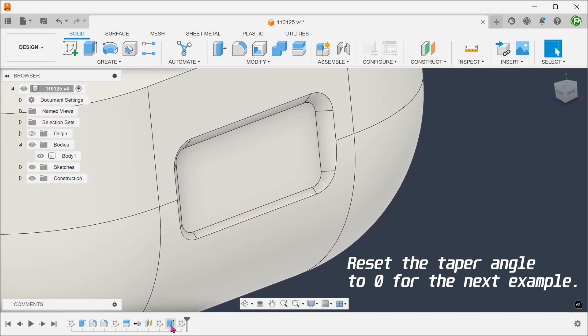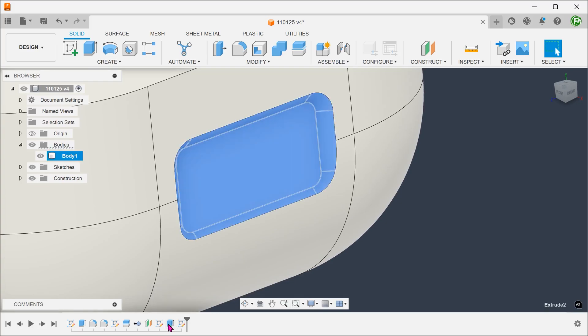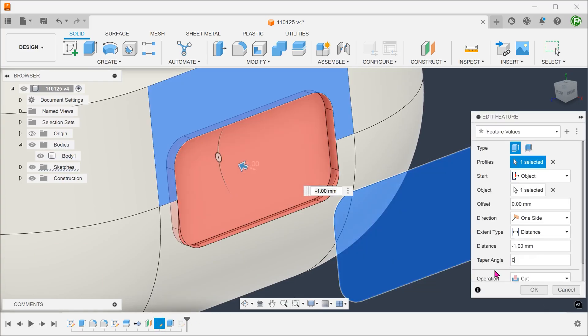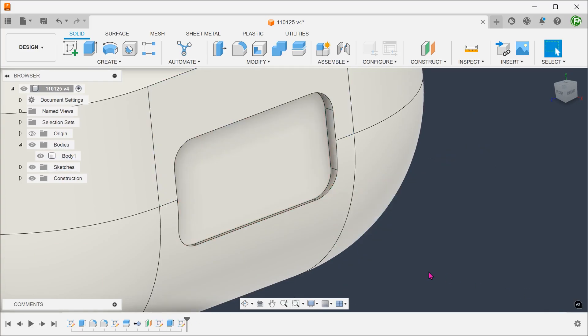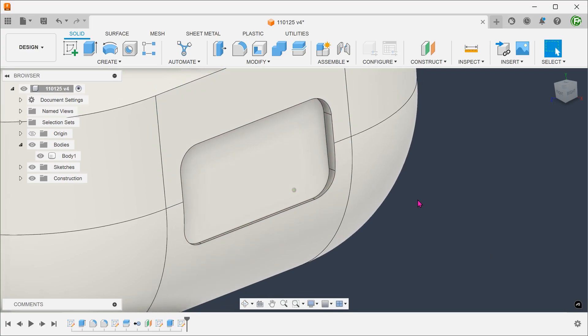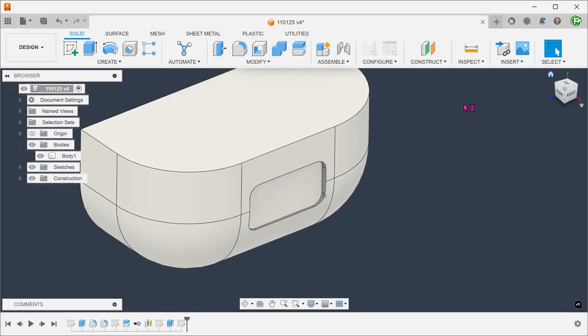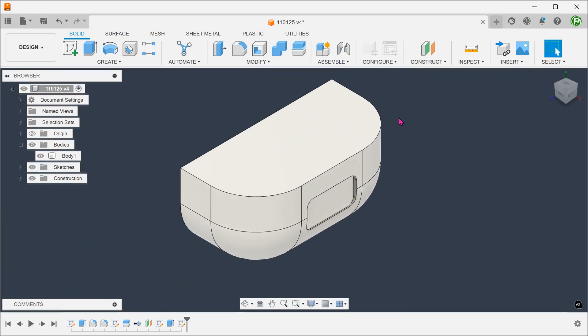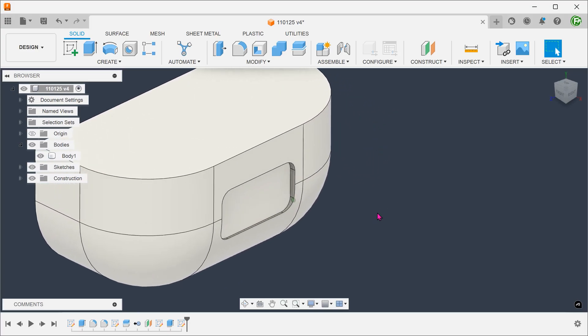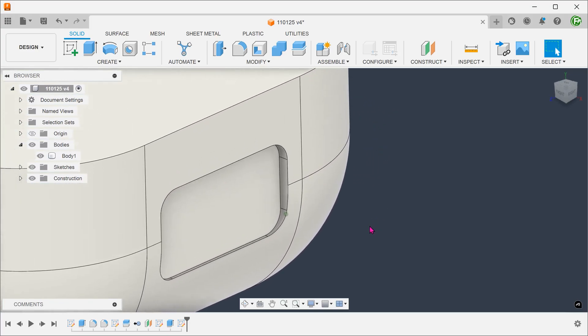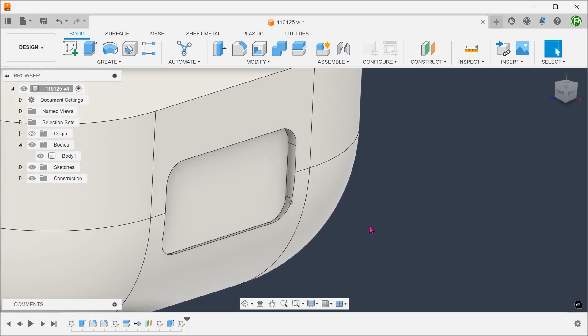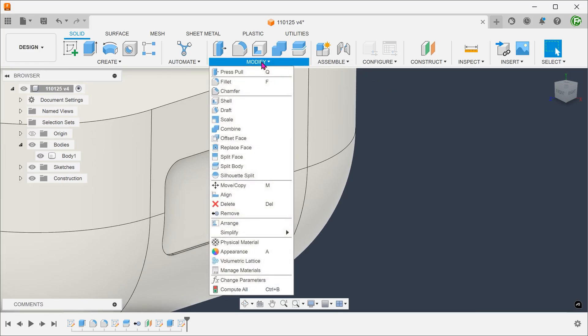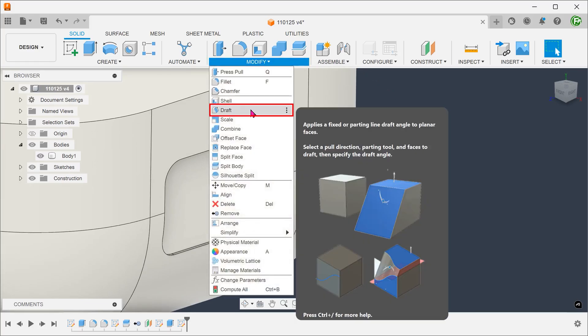For the sake of discussion, let's also explore a few ways of doing this after the recess has been created without the taper. A good way of introducing tapered faces is with the use of the draft command. Go to modify, draft.